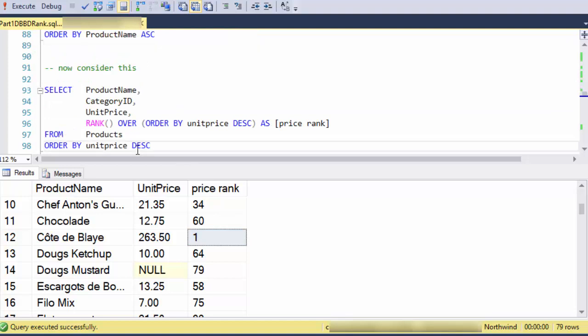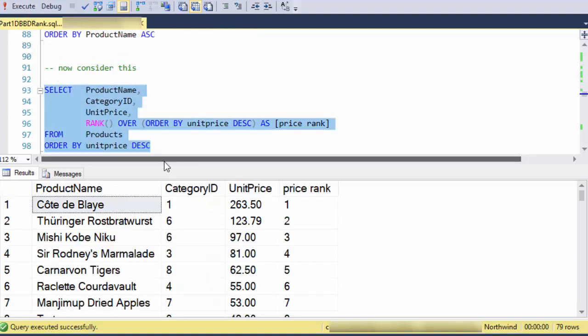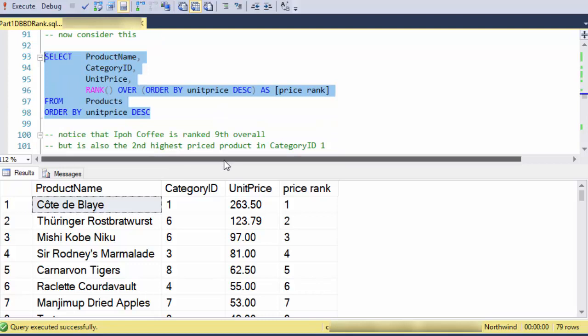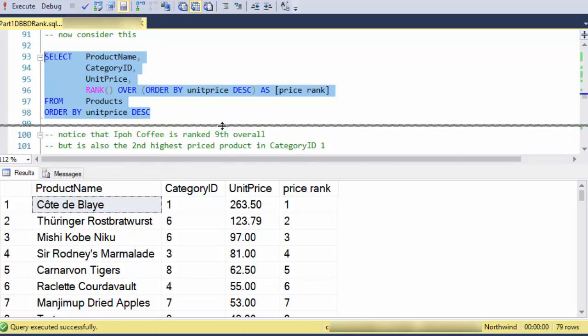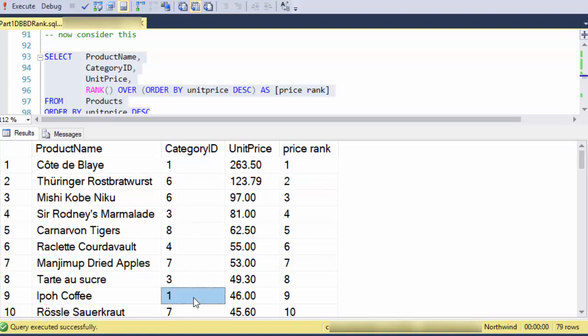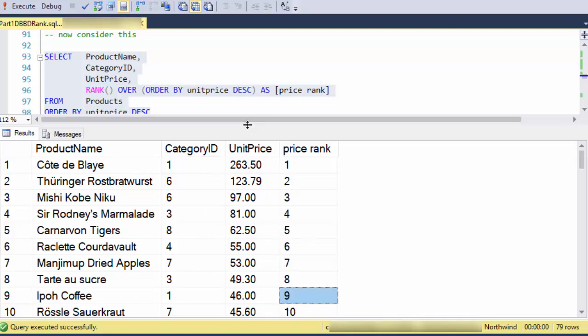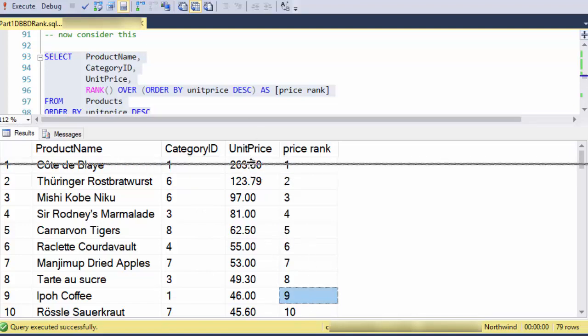So now let's consider this piece here where I've got the same, this is kind of what we started with in the beginning, but now I'm showing the category ID also. And I want you to notice that in category one, Cote de Blay is first place, and it's in category one. And then Ipoh Coffee is in ninth place. But if I were to say, what is Ipoh Coffee's rank, but only for category one, then it would be two, right? So its rank would be two. And to show you that, let's go look at this.